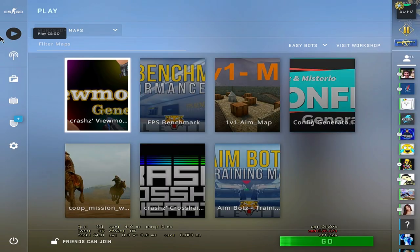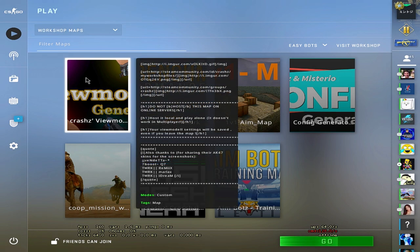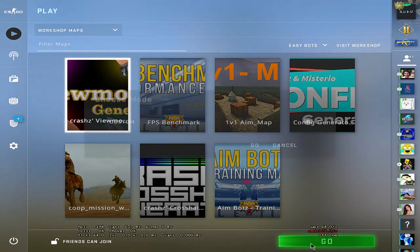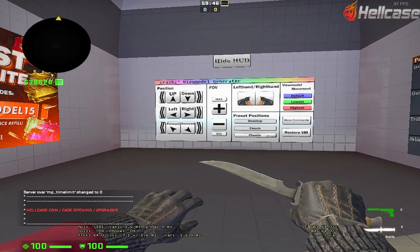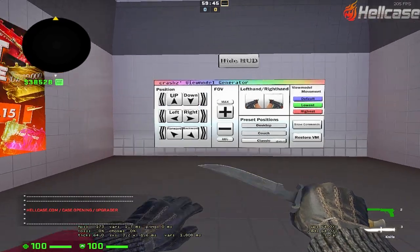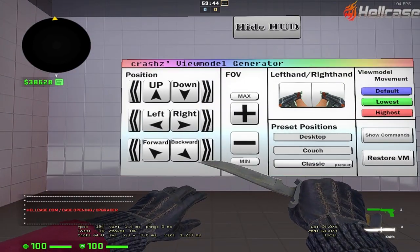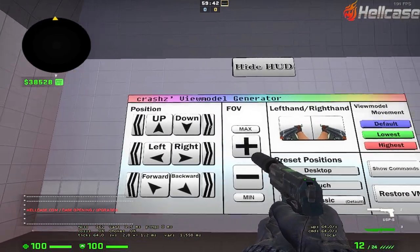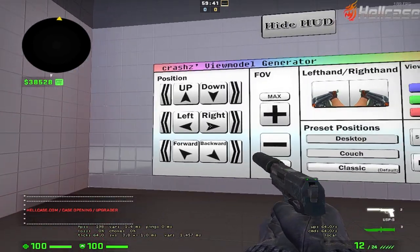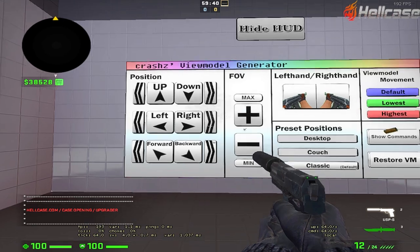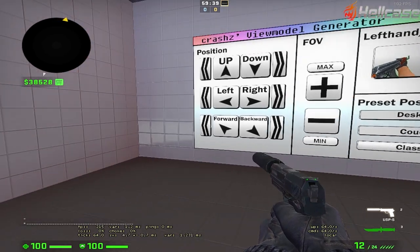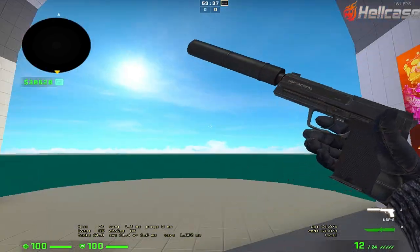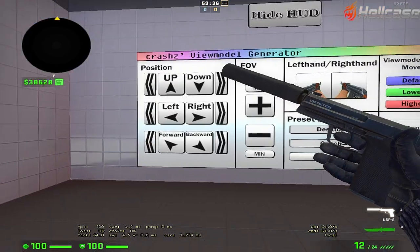Next, we'll go to my view model. Let's go! Okay, so my view model is basically all the way down, all the way right, and all the way forward. And there you go!